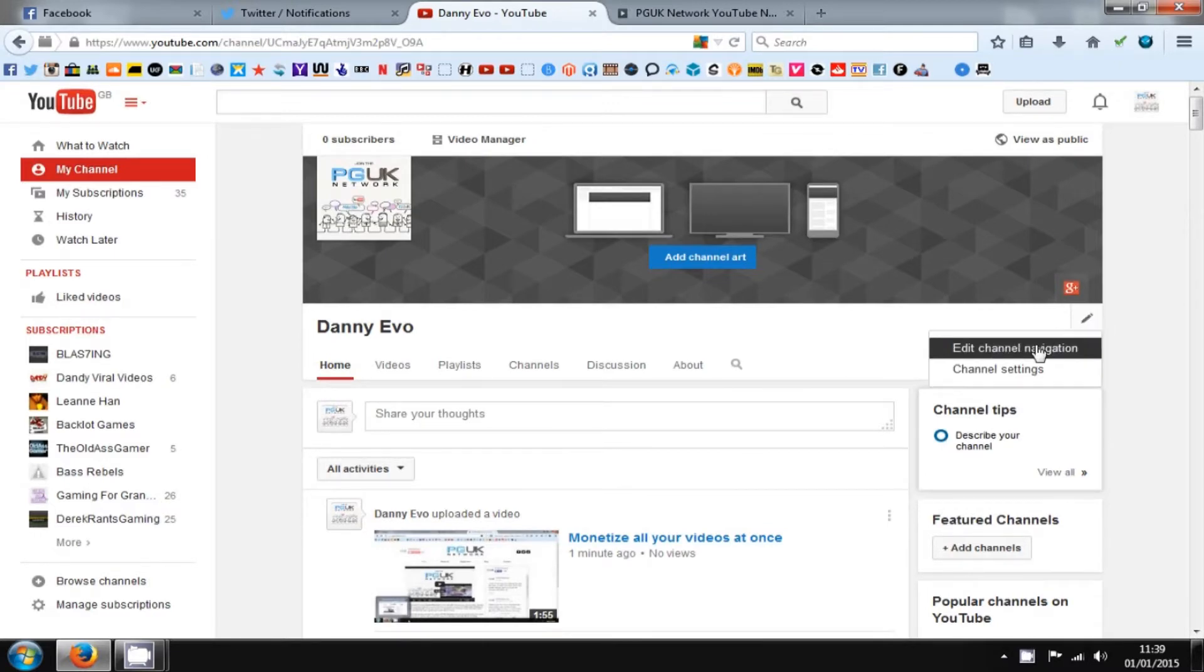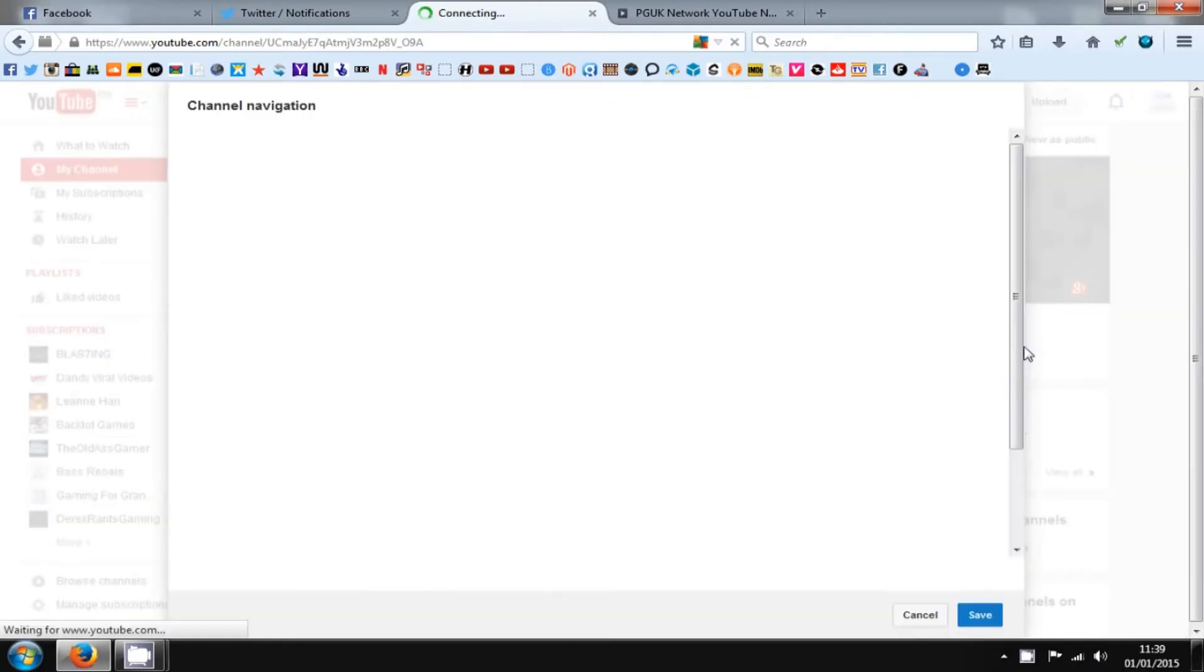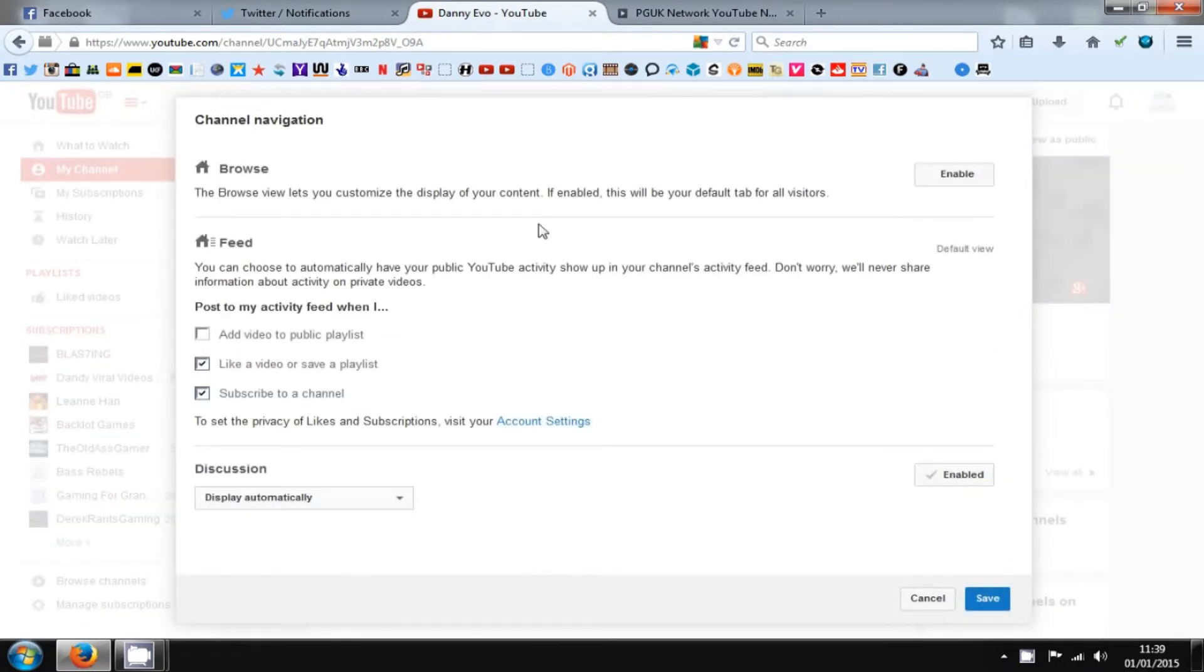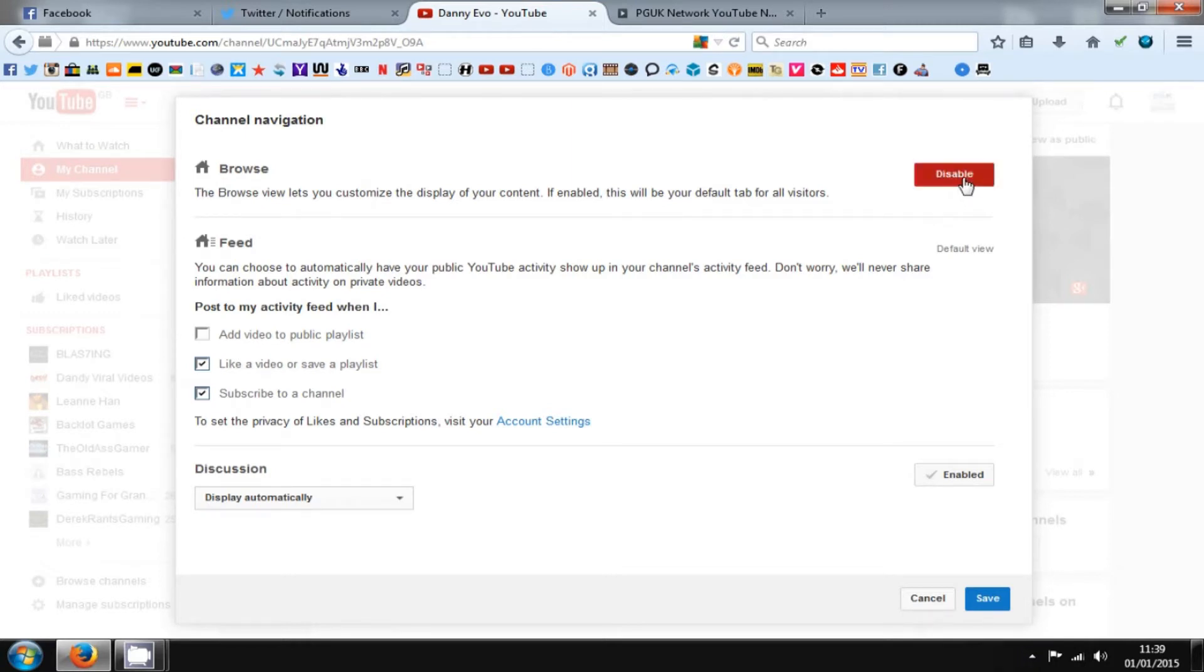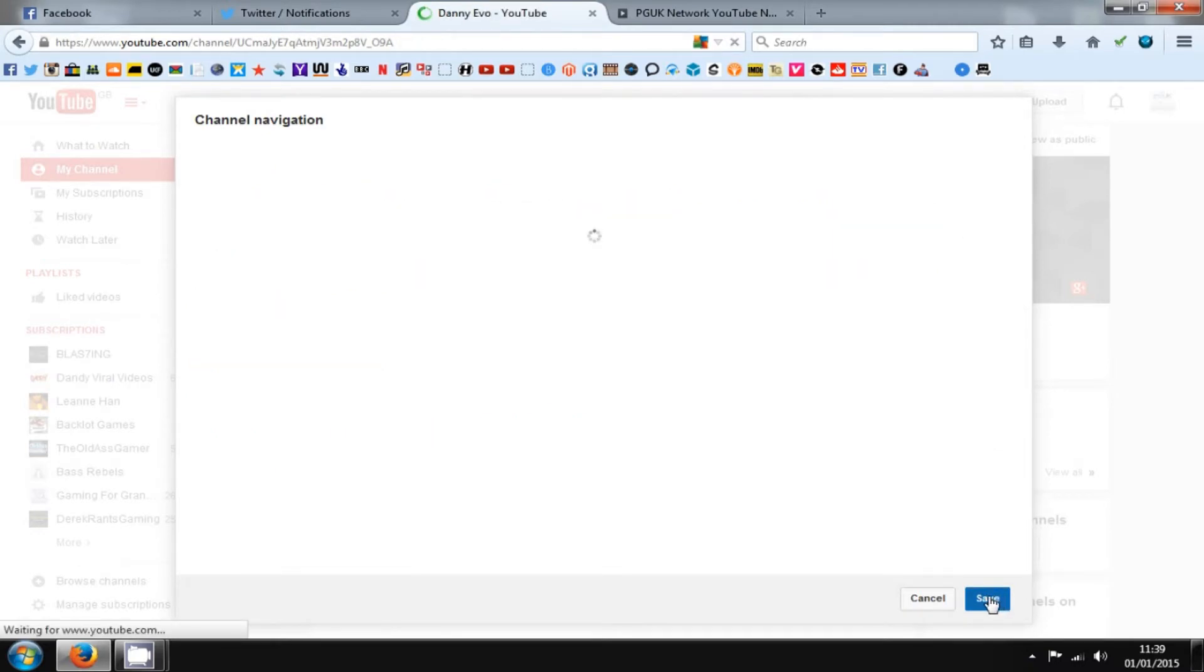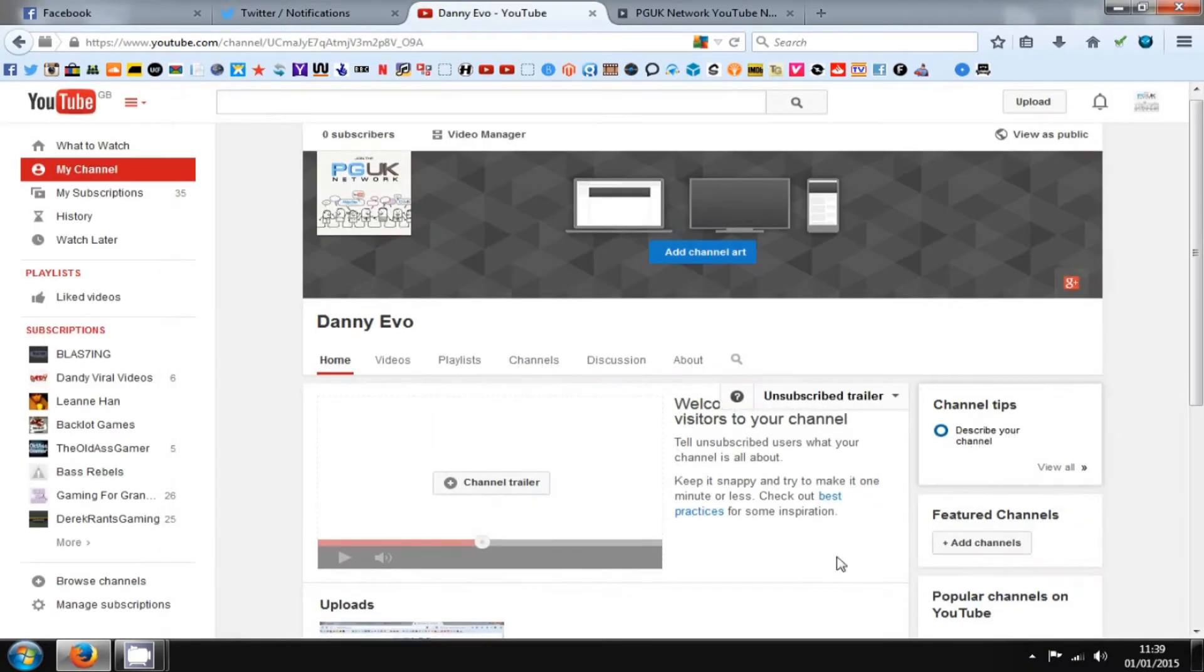This will certainly help when it comes to viewers coming back to your channel. So you go to edit channel navigation, and on this you need to enable the browse option like so and then save that. Once you do, it allows everyone to be able to see what comes up on your channel.